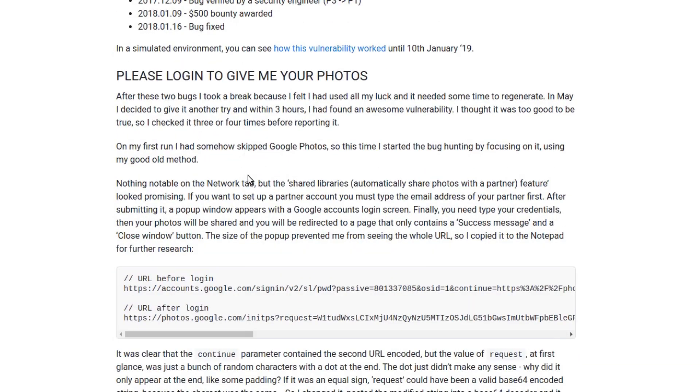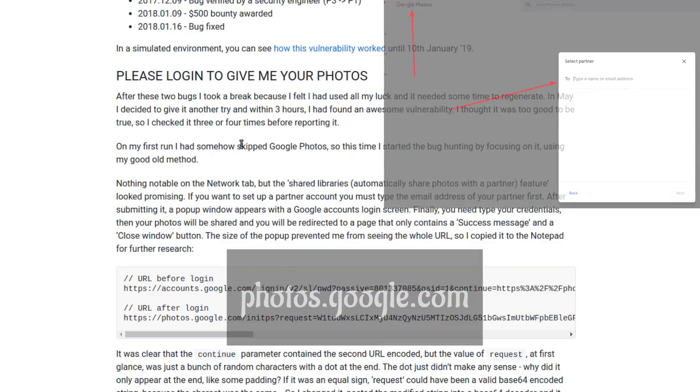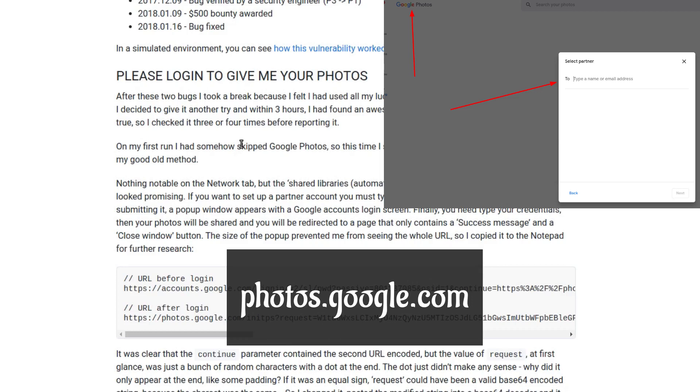The third one, it's a bit tricky here. He could get the victim to share their photos with the attacker without them being any wiser.